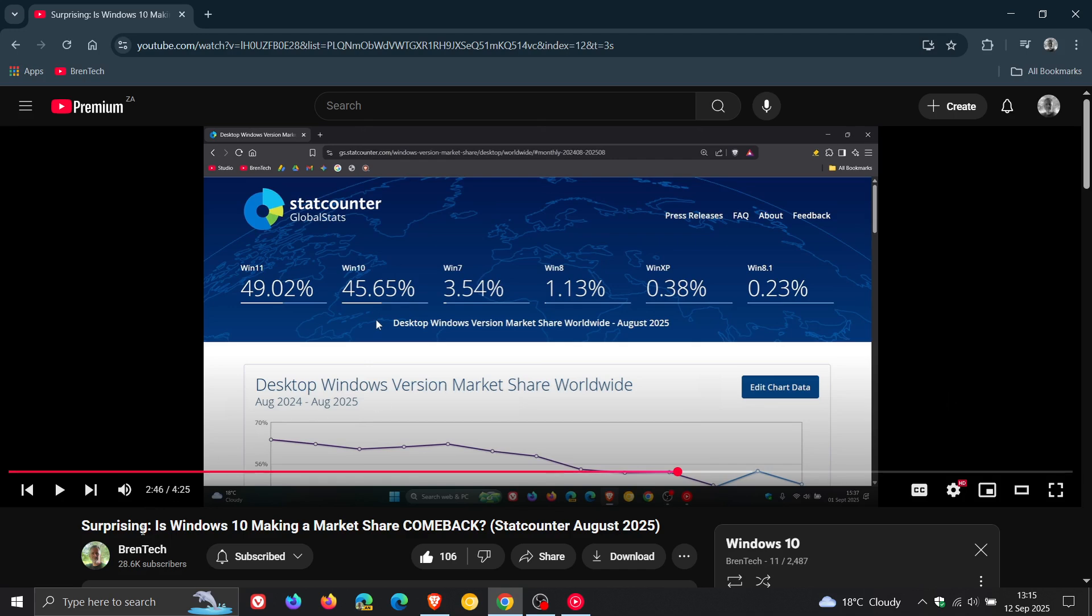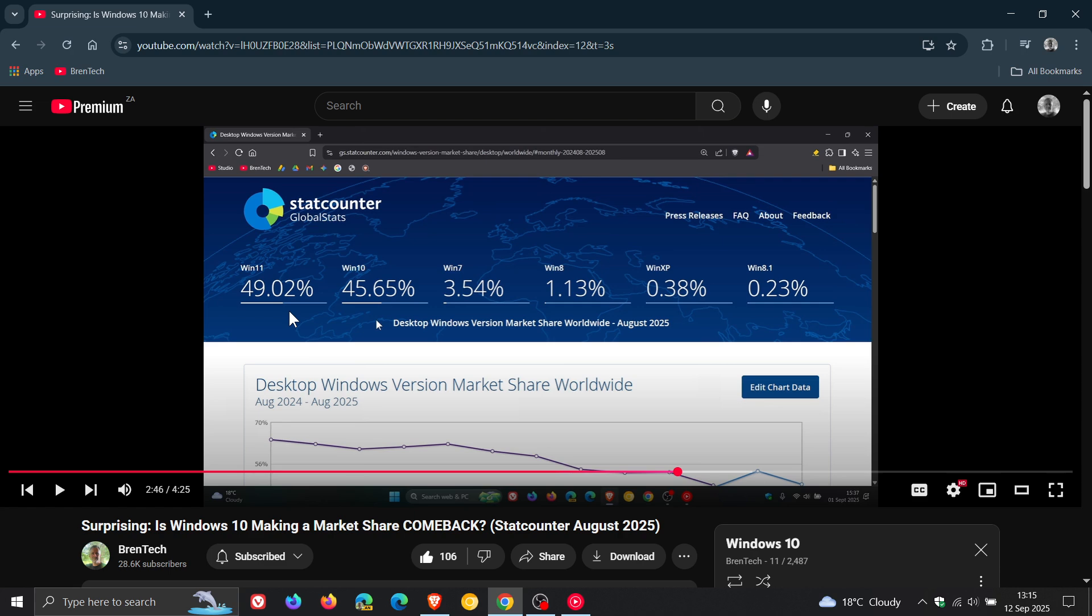Is Windows 10 making a market share comeback? And these were the stat counter August 2025 results where Windows 10 started once again gaining market share on Windows 11, where previously that was not the case. It was kind of nose diving.